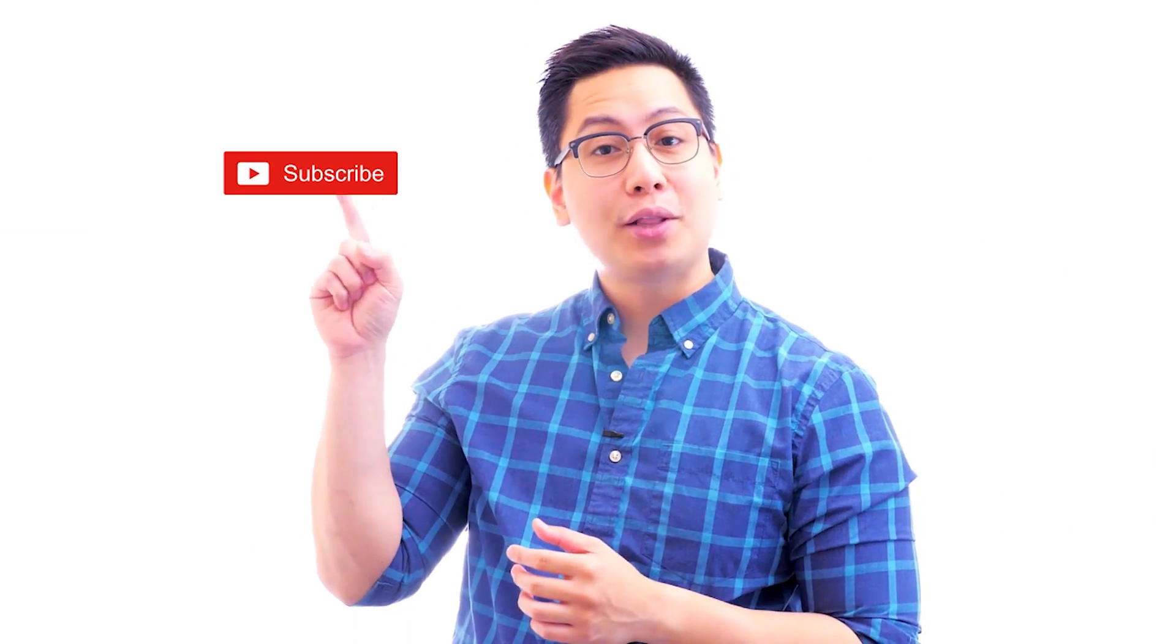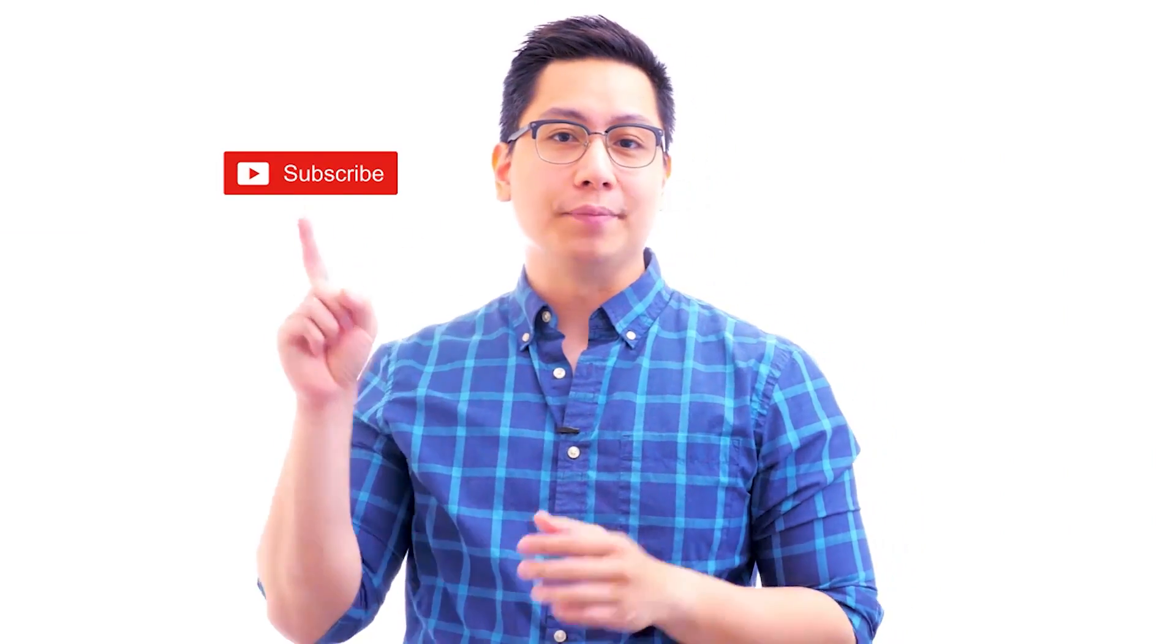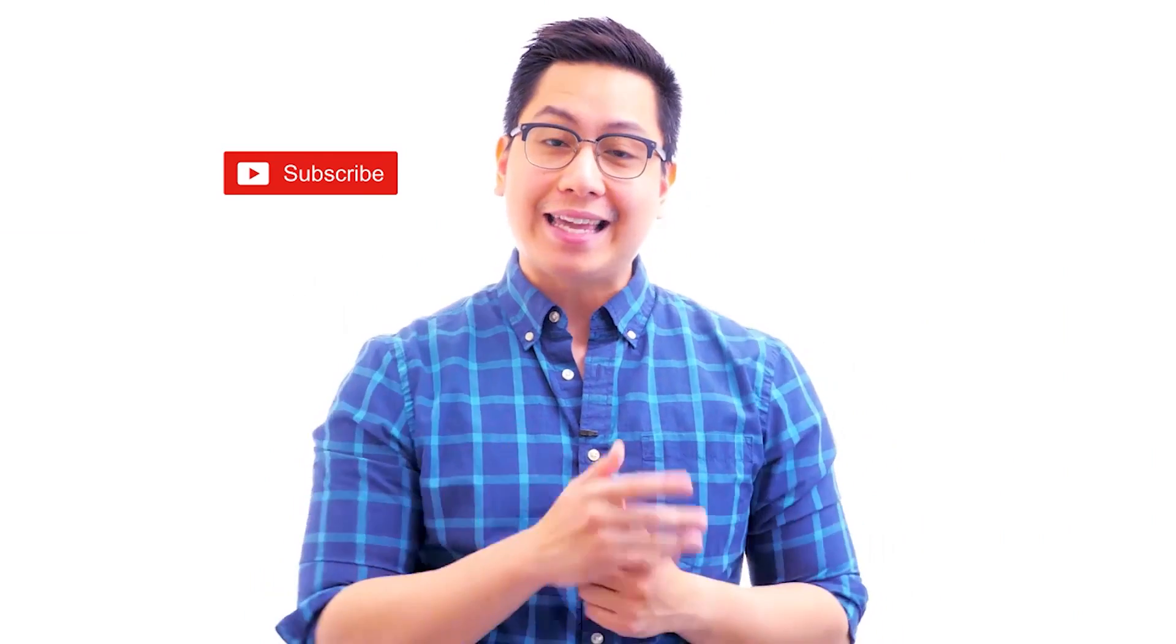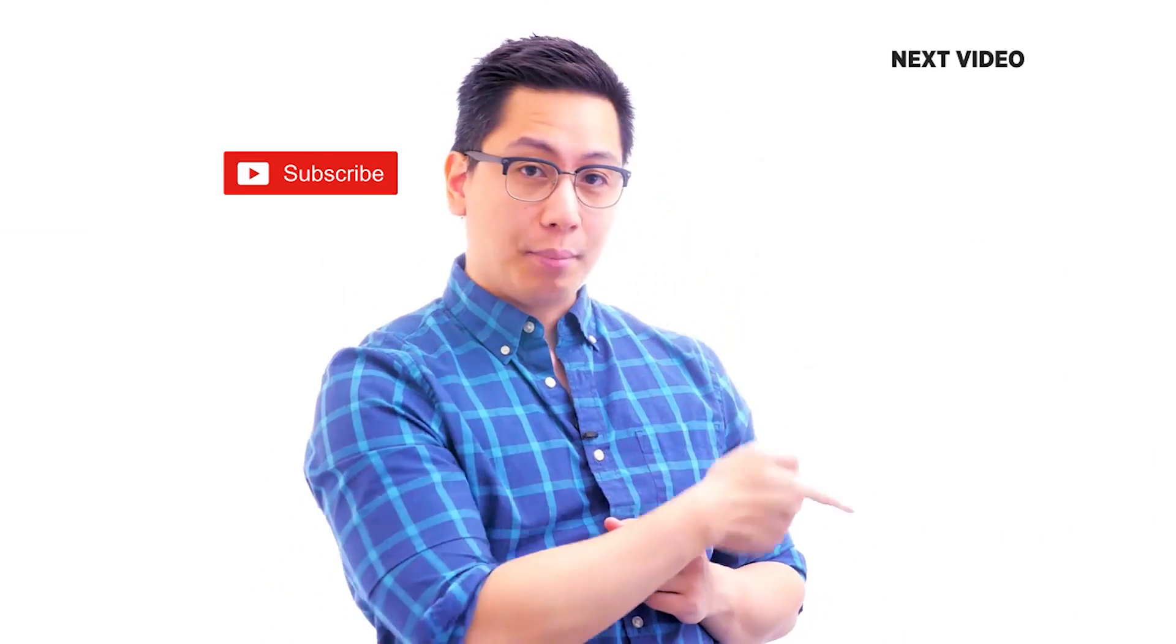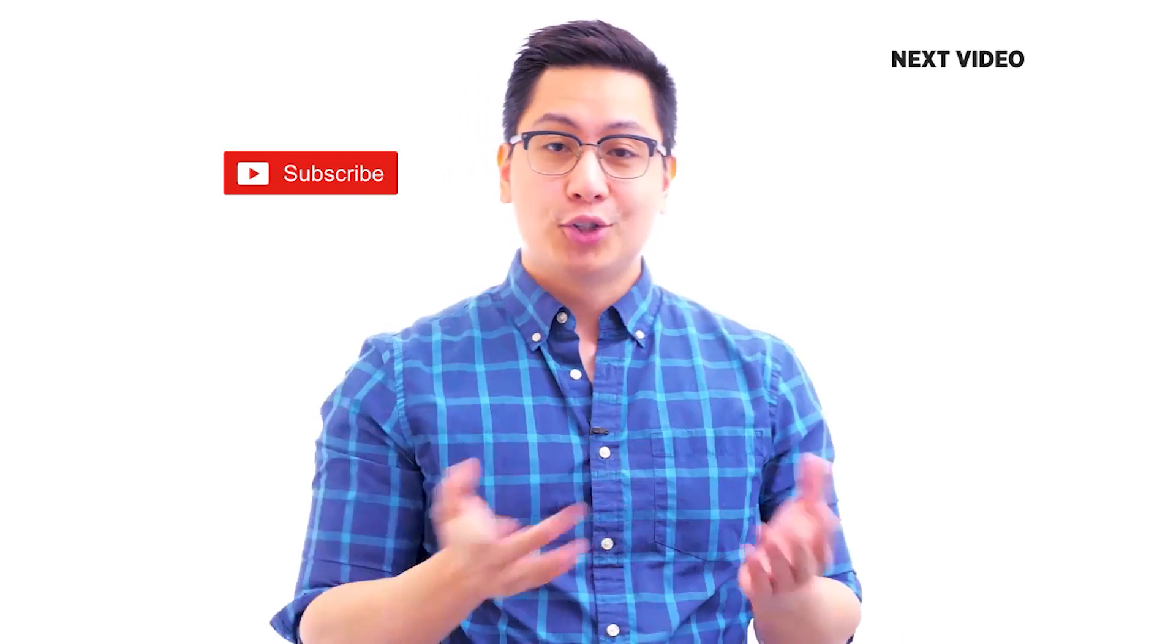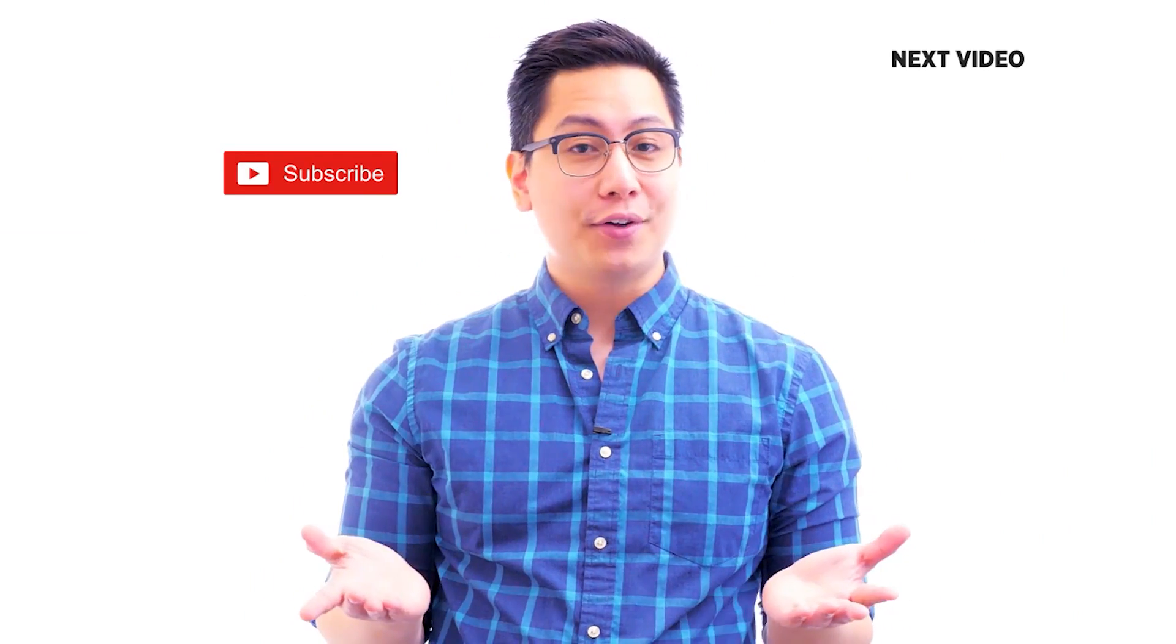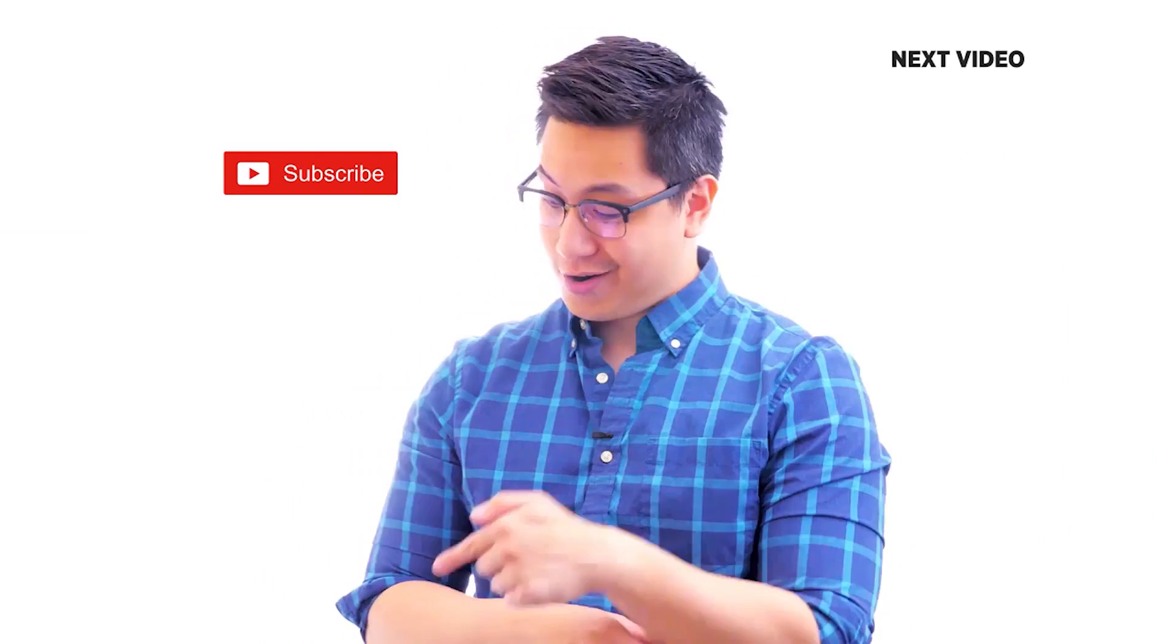Hi there. If you liked this video, subscribe to the Simply Learn YouTube channel and click here to watch similar videos. To nerd up and get certified, click here.